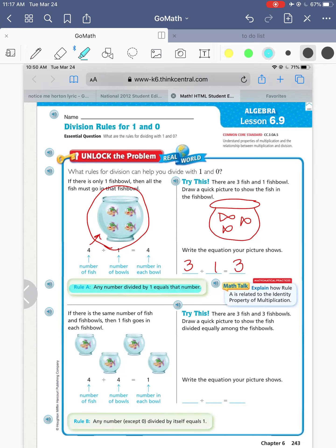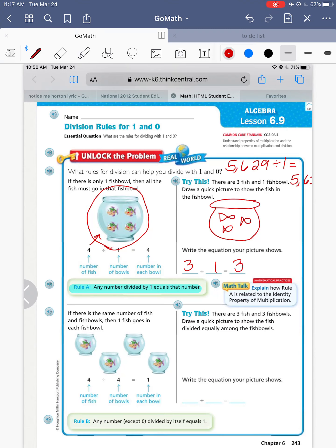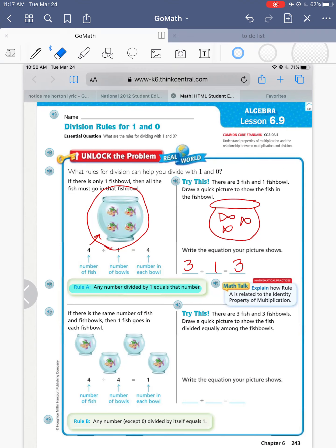So the first rule is right here: any number divided by one equals that number. So if I did 5,629 divided by one — if I had that many fish in a fish tank but there's only one fish tank — that means all 5,629 fish are going to be in the one fish tank. Rule number one: any number divided by one equals that number.